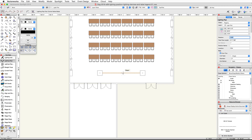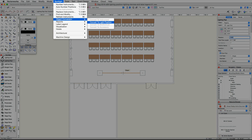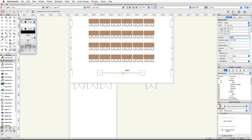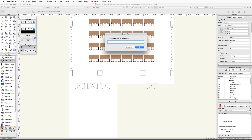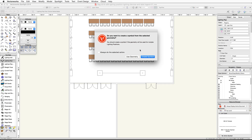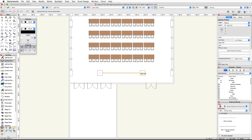In the Object Properties dialog, enter 'FOH' for the location, uncheck Draw Tick Marks, and click OK. Next, convert the lighting pipe into a lighting position using the Convert to Light Position command. With the lighting pipe selected, go to the Spotlight menu, then Object Conversion, and choose Convert to Light Position. Name this position 'Main FOH' and click OK. In the Did You Know dialog, click Use Geometry — this will use the lighting pipe geometry for the lighting position.